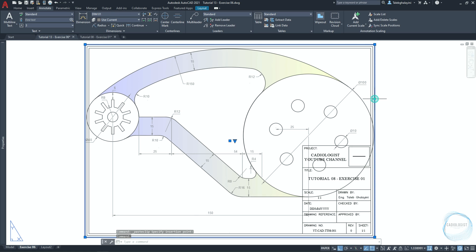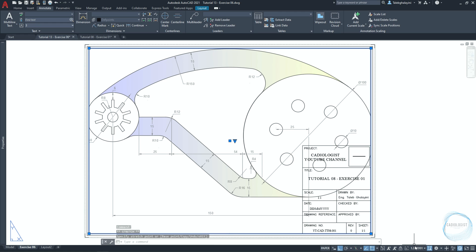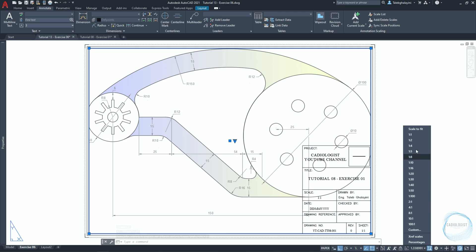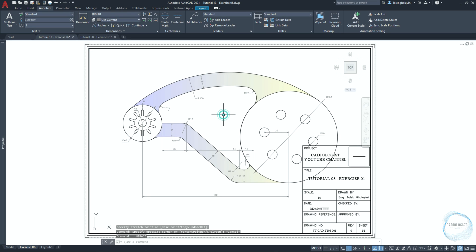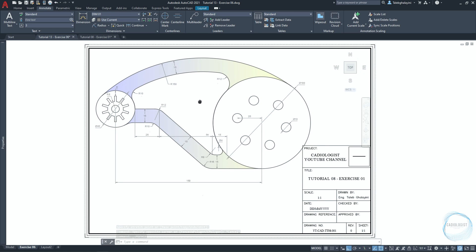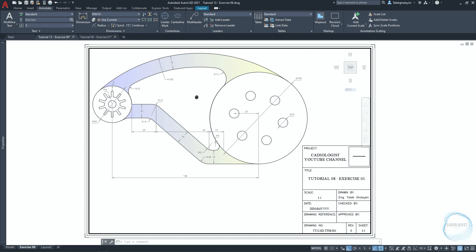Select the viewport and adjust the boundaries to be inside the title block. Click on scale from the status bar and check one to one. Double-click inside the viewport, then click and hold the mouse scroll wheel to move the drawing to the corner. If the scale changes while moving, adjust it back as before. Finally, click on the lock sign to lock the viewport and prevent any changes to the scale.